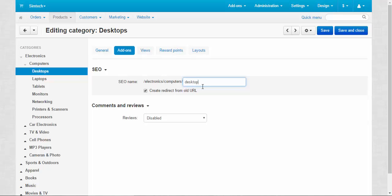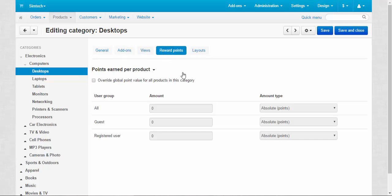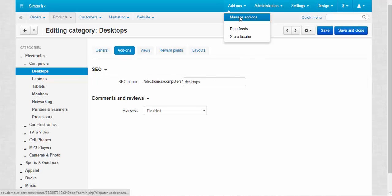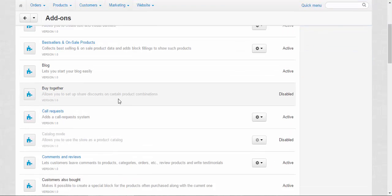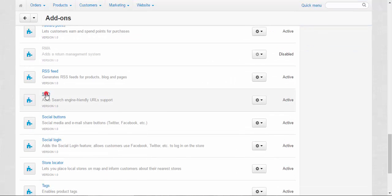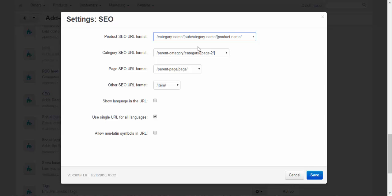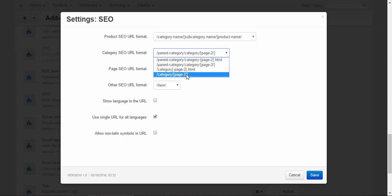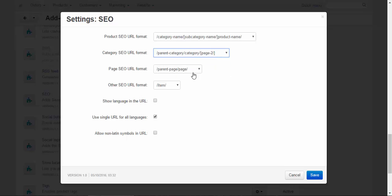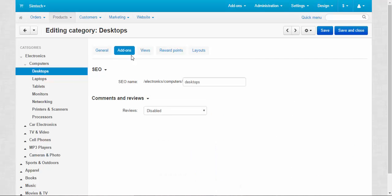By the way, speaking about add-ins, some add-ins can create their own tabs. For example, reward points, this is the add-in that created its own tab. If you don't like the format of this SEO name, you can just go to the add-ins, then find your SEO add-in and change the format of the category, category SEO URL format. You can choose the longest one, the shortest one, from these options. You can also change the product SEO format, page, other. Okay, let's go back now.